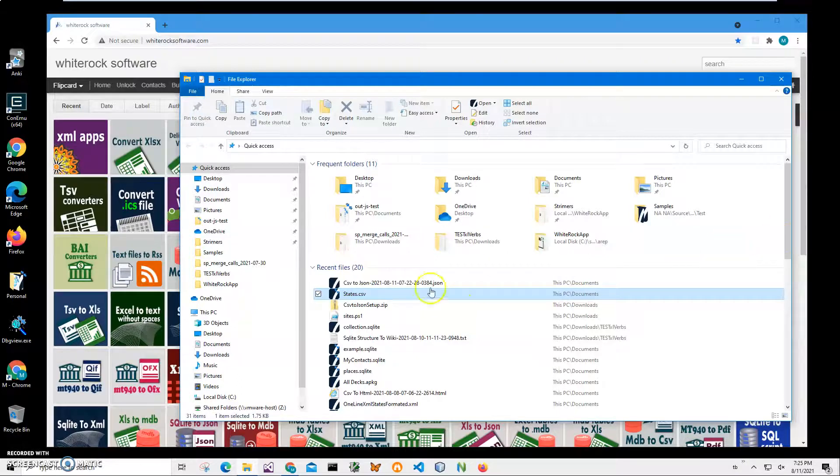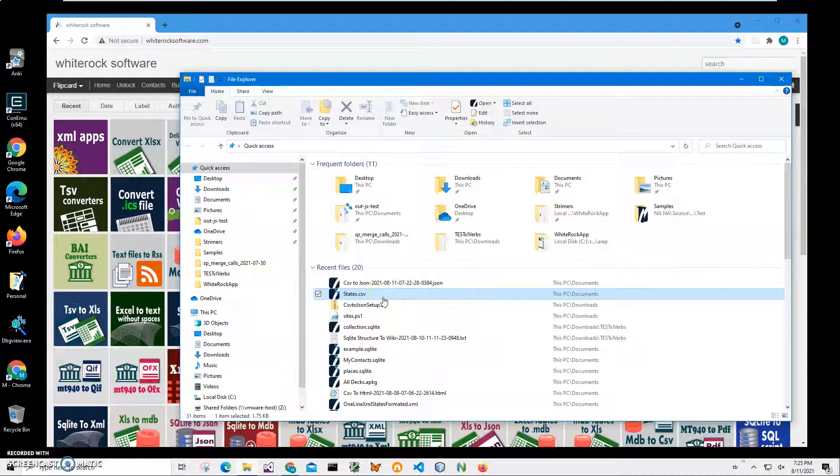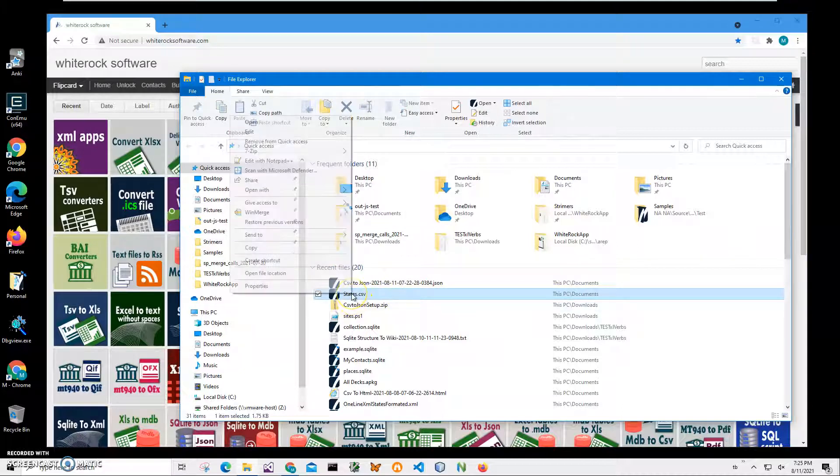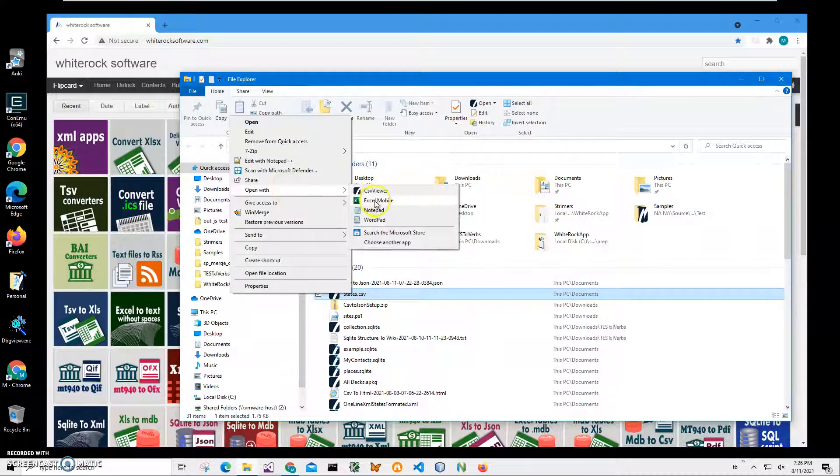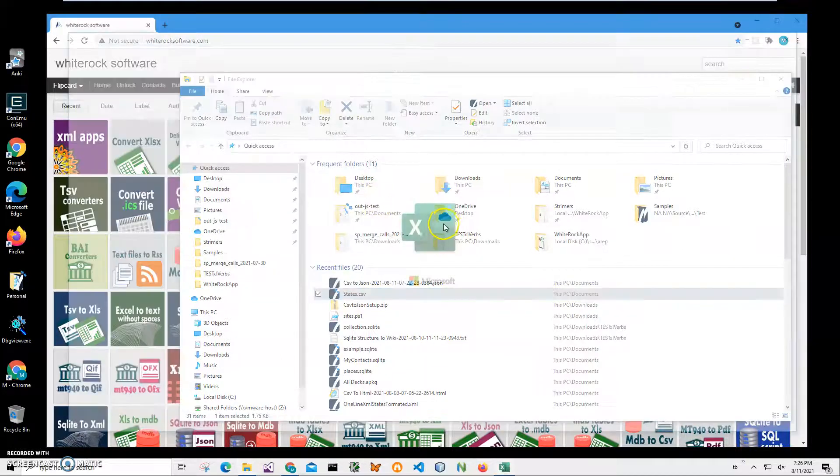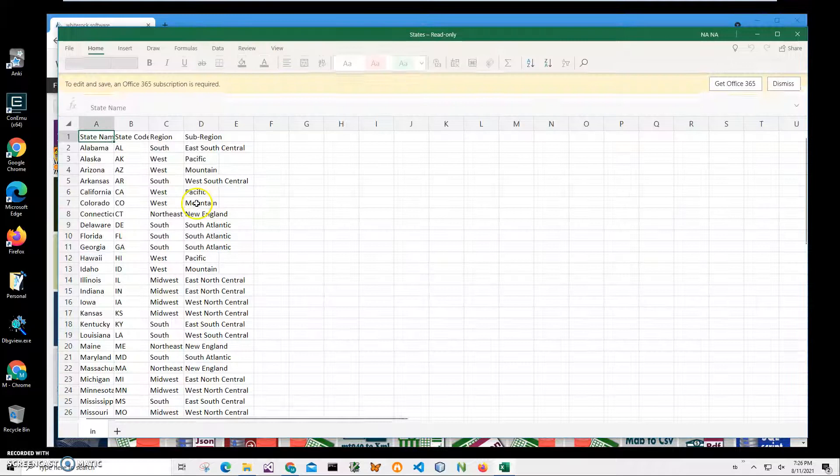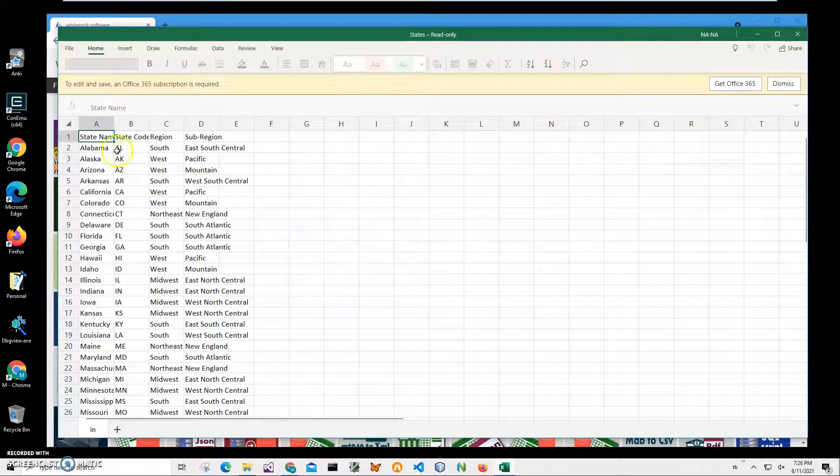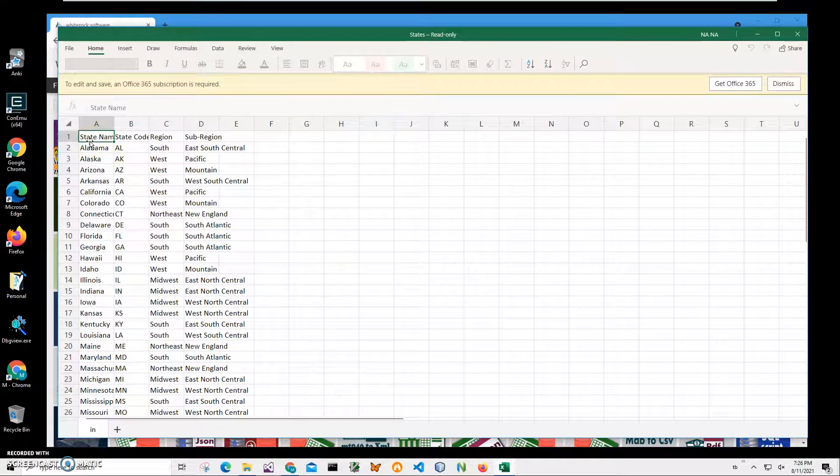Hi, in this video I will show how to use an application to convert a CSV file into XML format. On my computer you can see I have a CSV file. I can right-click and open with Excel Mobile, a free version of Excel, showing what's inside the CSV file.